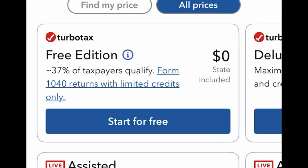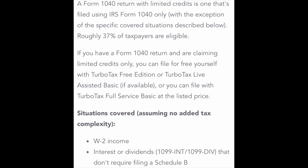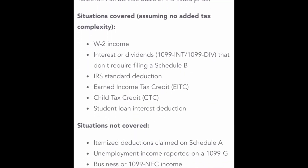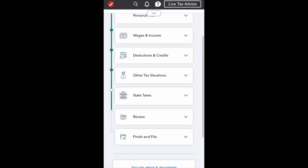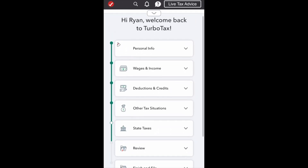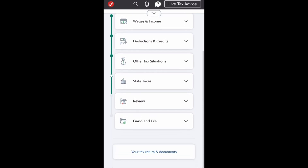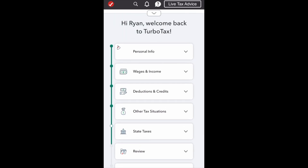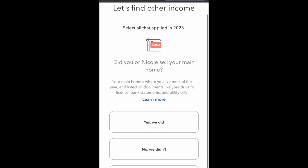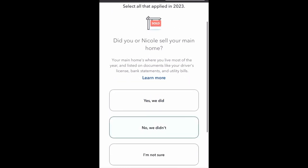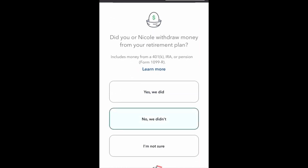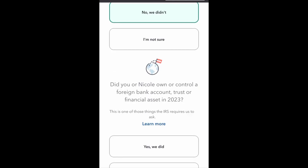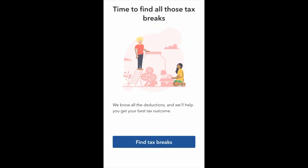TurboTax does offer free filing for 1040 tax forms and simple standard deduction returns. Once you've logged in and your TurboTax option has been chosen, this is your homepage. The homepage provides a listed order of items that need to be completed with your personal information in order to process your tax return. When you click on the different sections, TurboTax prompts you with basic questions on income and deductions to determine whether the standard or itemized deductions are best for you.